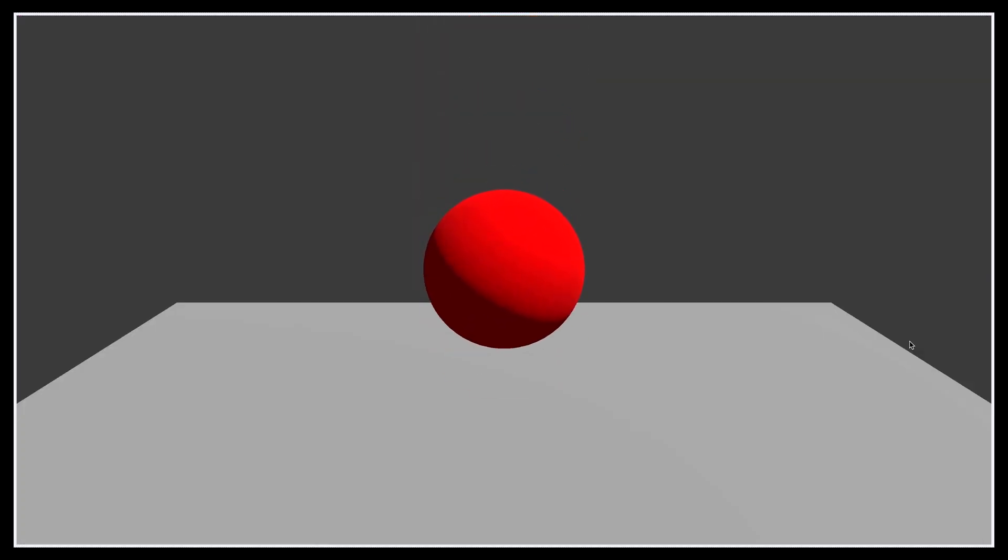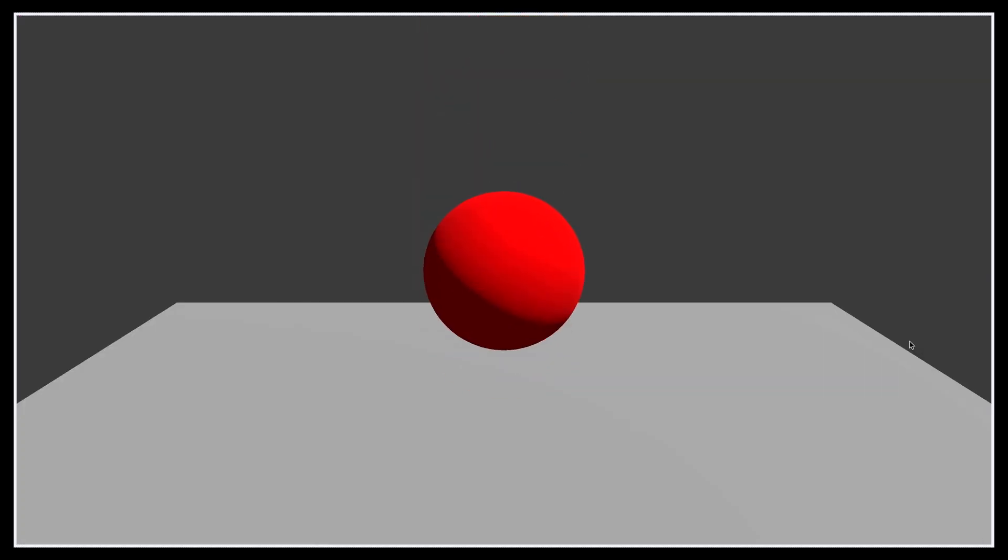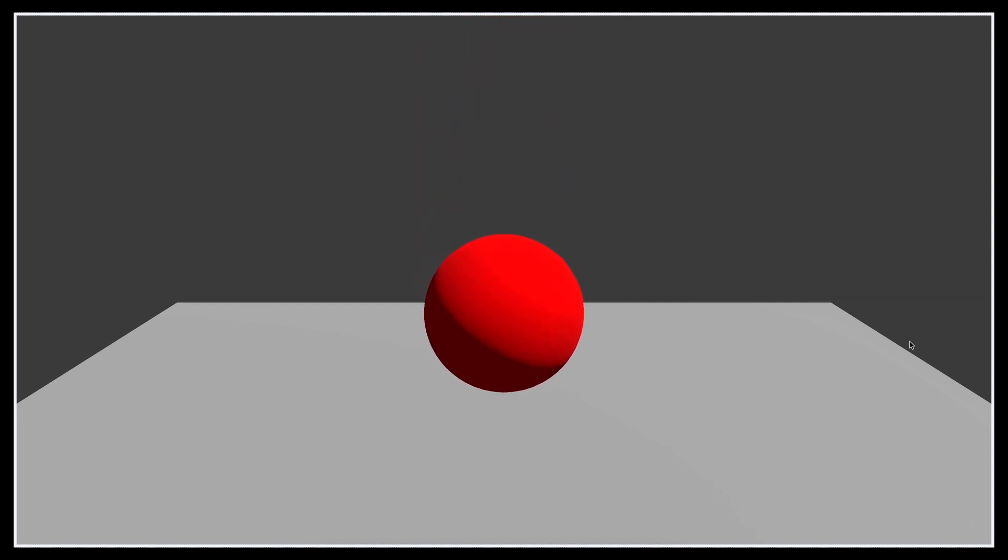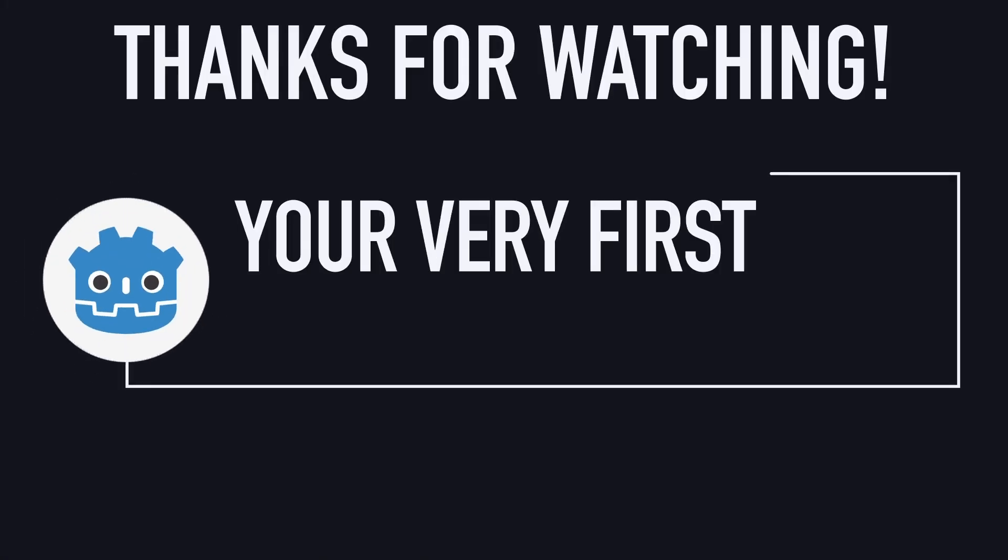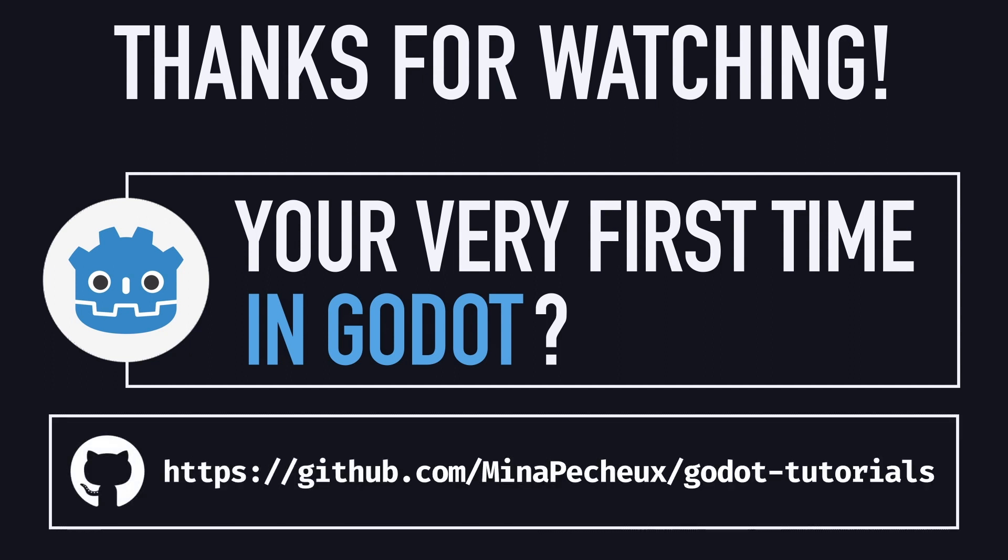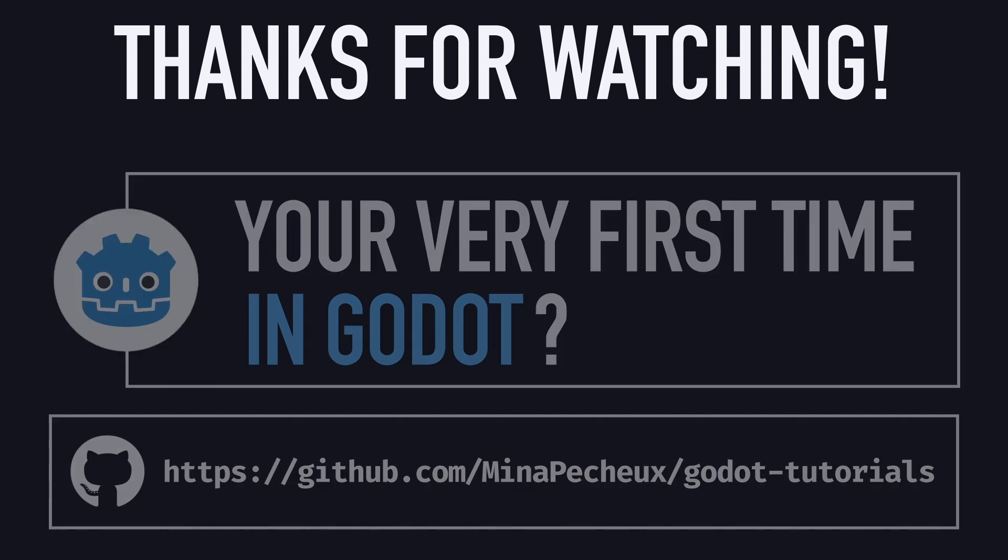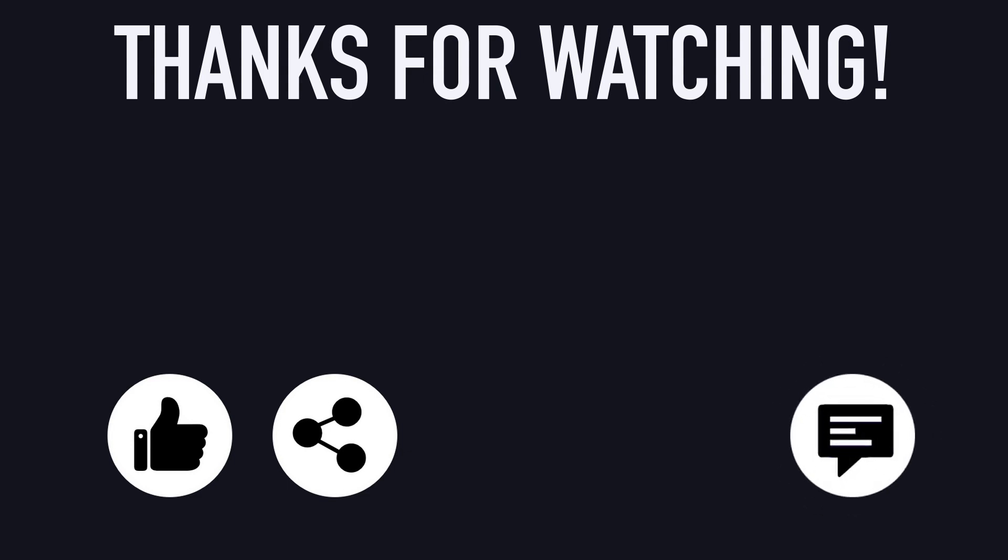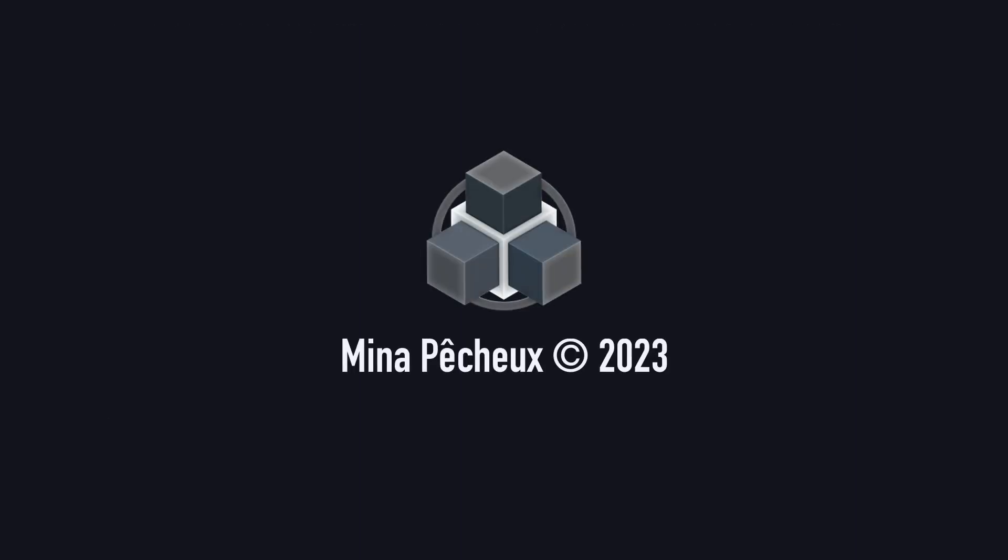So here you go, you now know how to set up a basic 3D scene in Godot, and even how to add some physics. I hope you enjoyed this tutorial, and that it helped you navigate the Godot editor if you're still a bit new to it. If you did, feel free to like the video, and subscribe to the channel to not miss the next ones. And of course, don't hesitate to drop a comment down below with ideas of Godot tricks that you'd like to learn. As always, thanks a lot for watching, and take care.